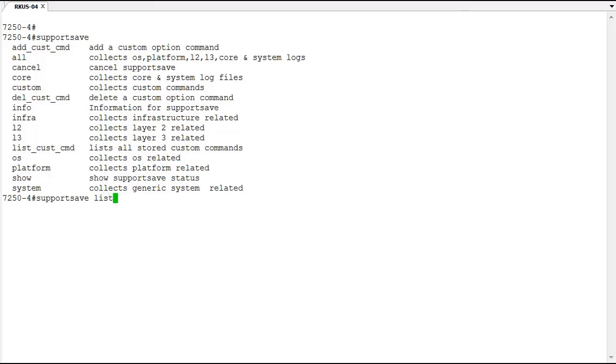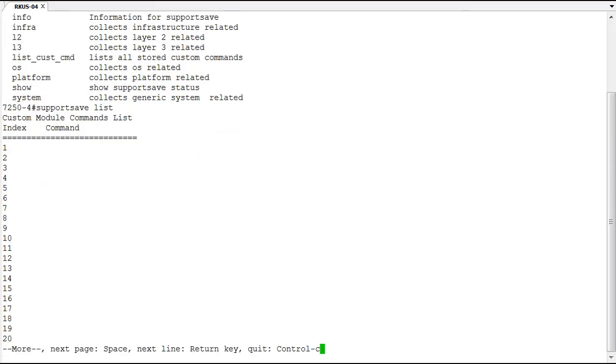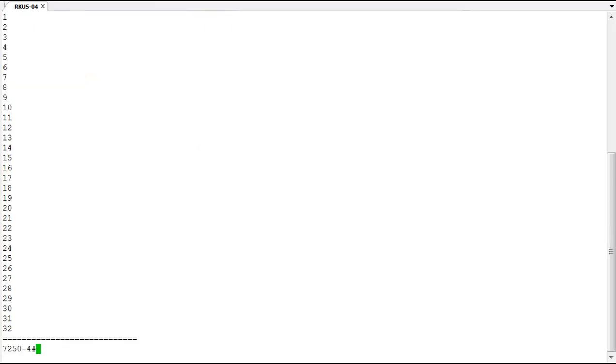So if you do the support save list custom command option, you can see there are 32 indexes here that you can put in 32 separate commands and have them run as your own customized support save output for yourself. That's one option, but most of the time like I said you'll run a support save all. So let's go ahead and run one real quick.